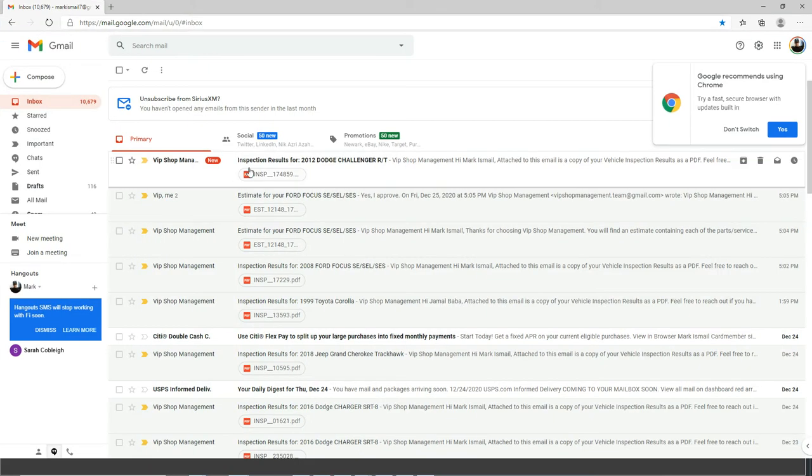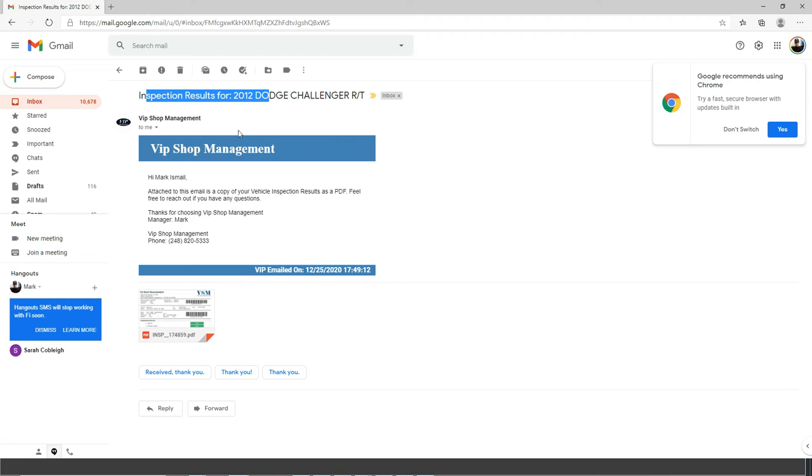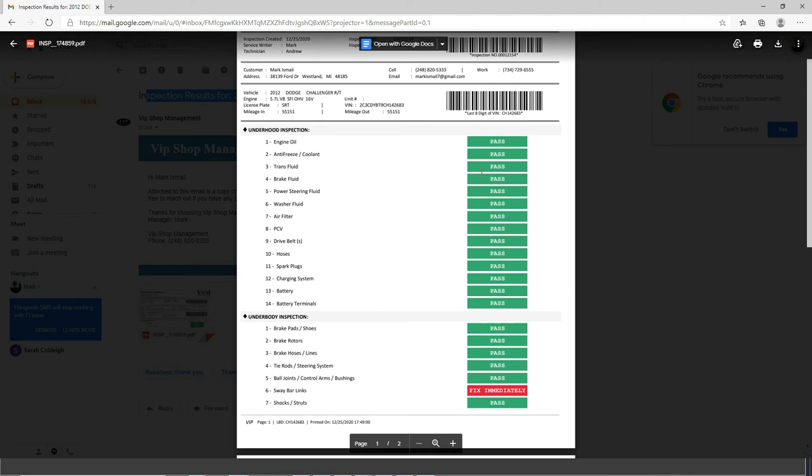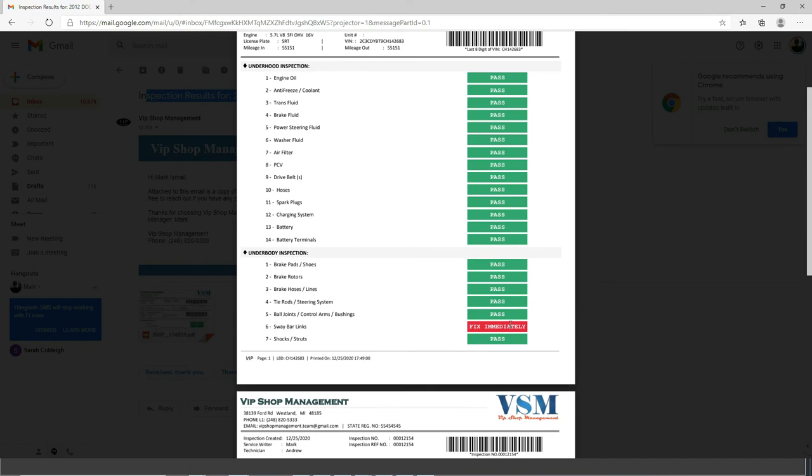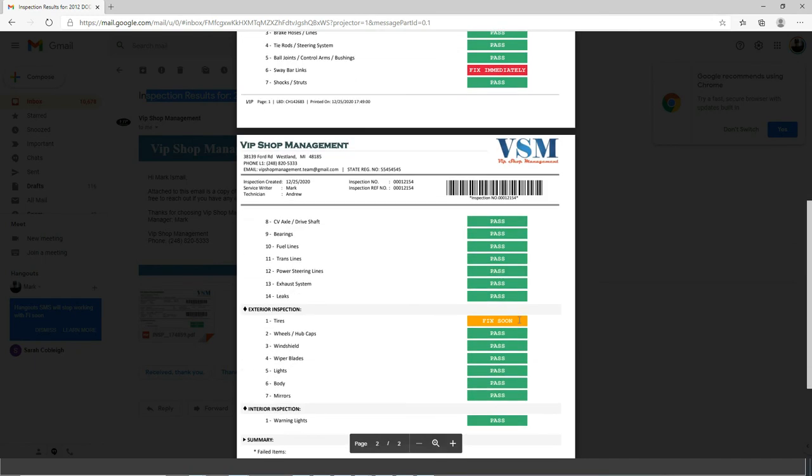And that's what it's going to look like for the customer side. It's going to say inspection results. And he's going to click on it. And that's how it's going to look like. He's going to see green. He's going to be excited about the green stuff. But he's going to see red right here, which says fix immediately. And he's going to see tires fixed soon.